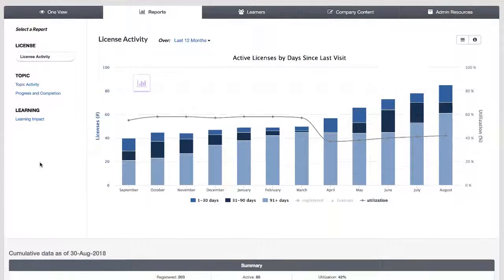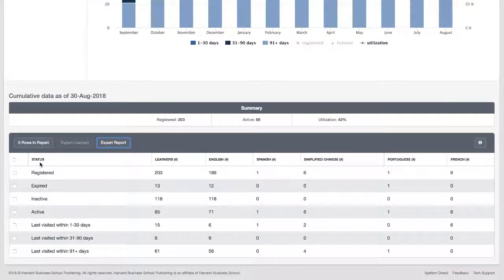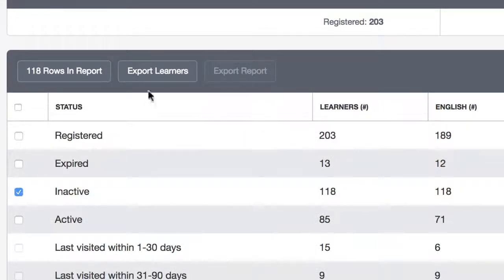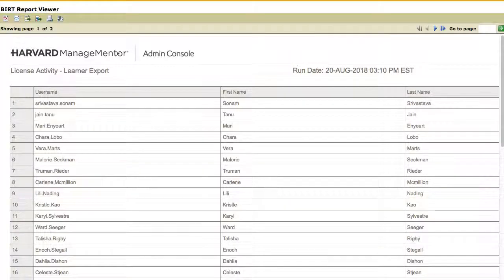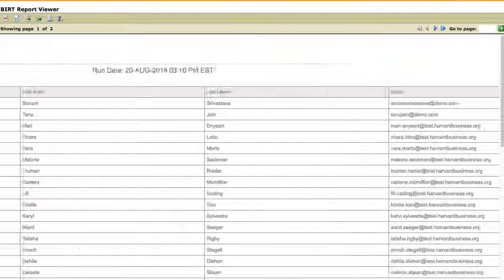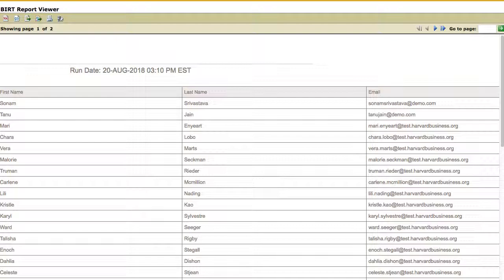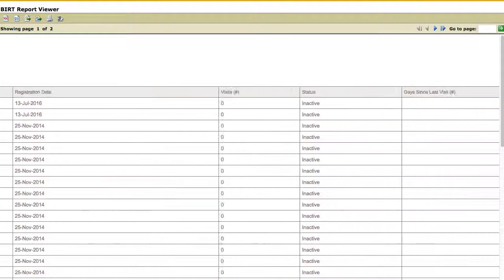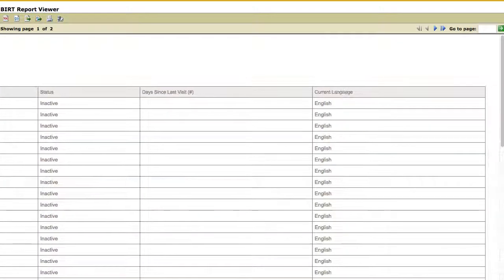From the table, you can also export data at the learner level. For example, if you want information about inactive learners—those who are registered but have never visited HMM—select the checkbox for that row and click Export Learners. This learner view will provide you with a list of learners by username, first name, last name, email, and any profile fields unique to your organization. The learner level report also includes learner registration date, total number of visits to date, days since last visit, and if you have multiple languages, each learner's current default language.